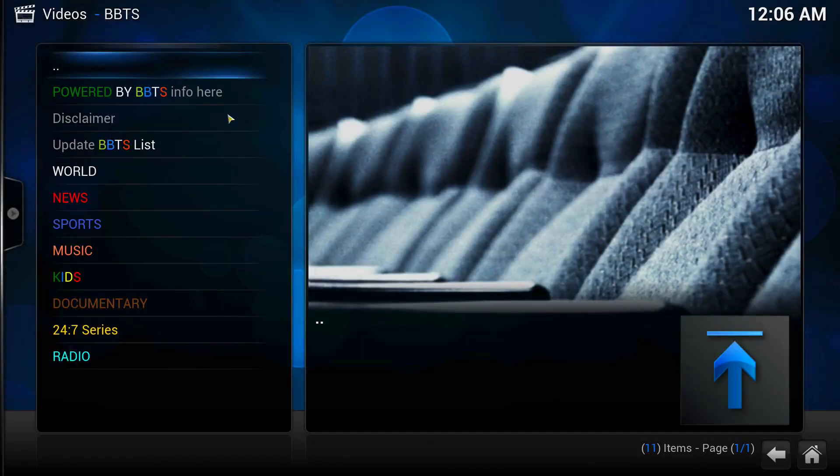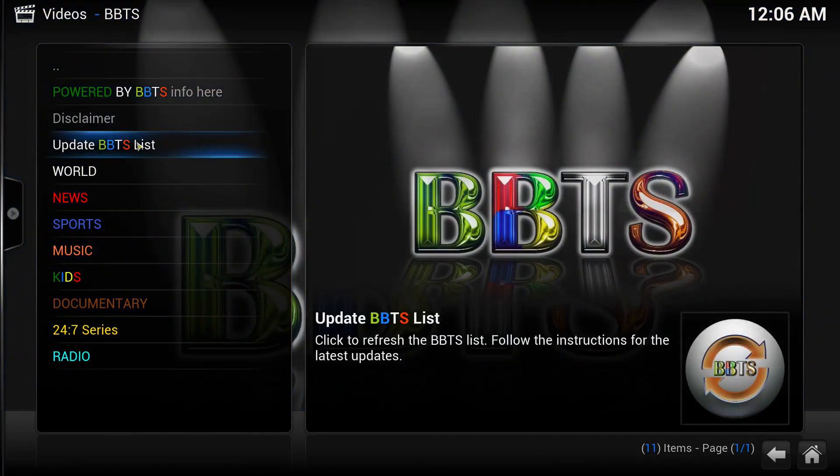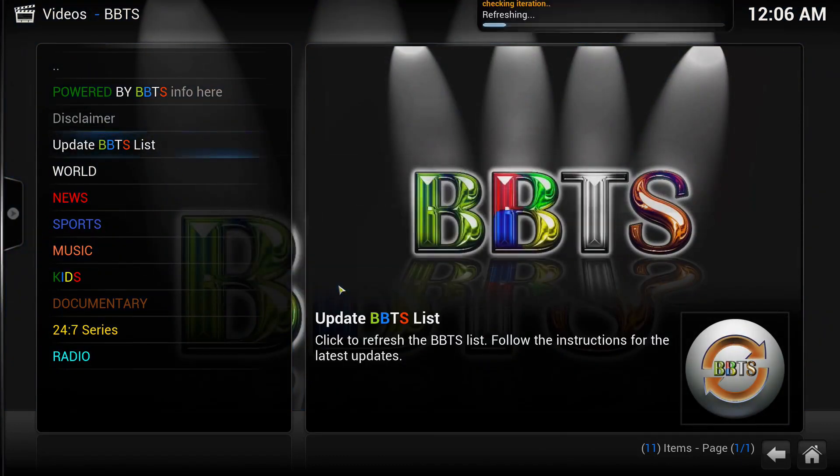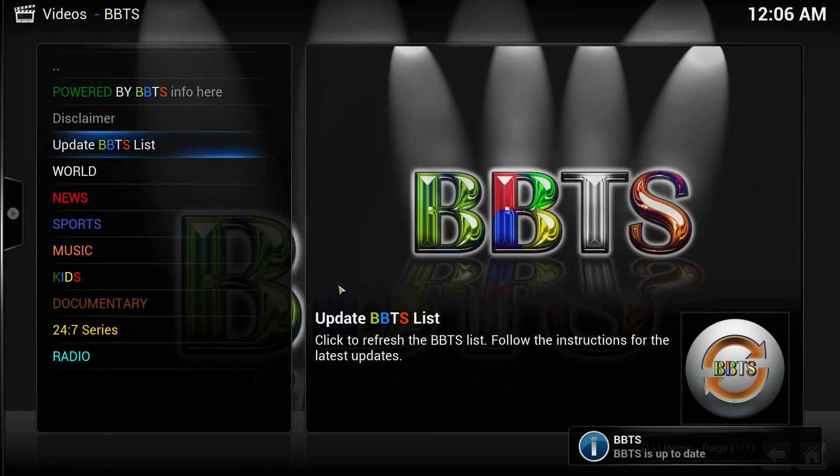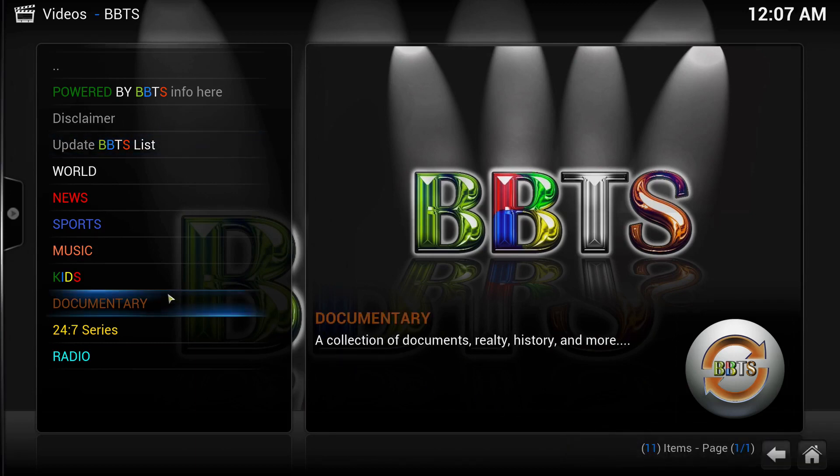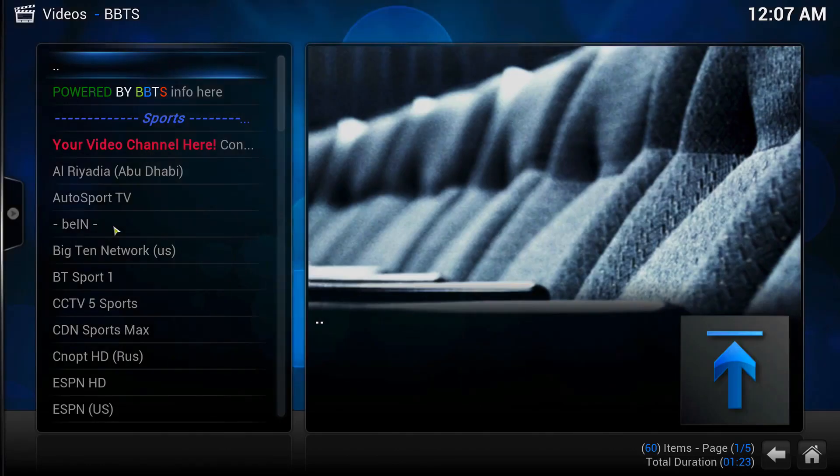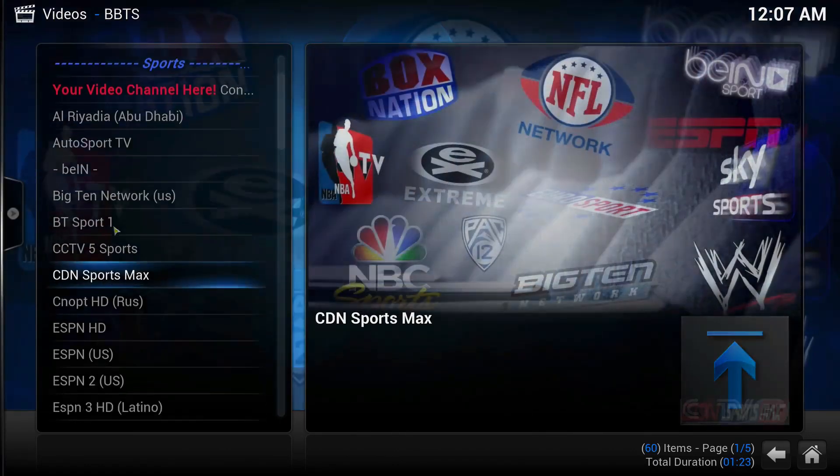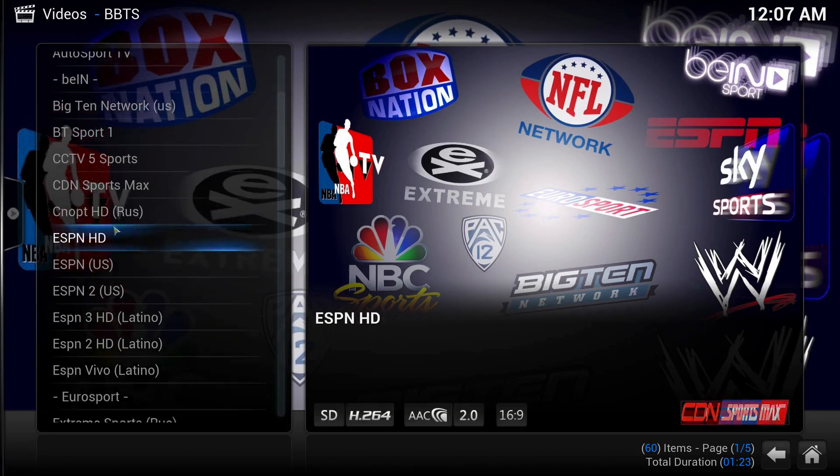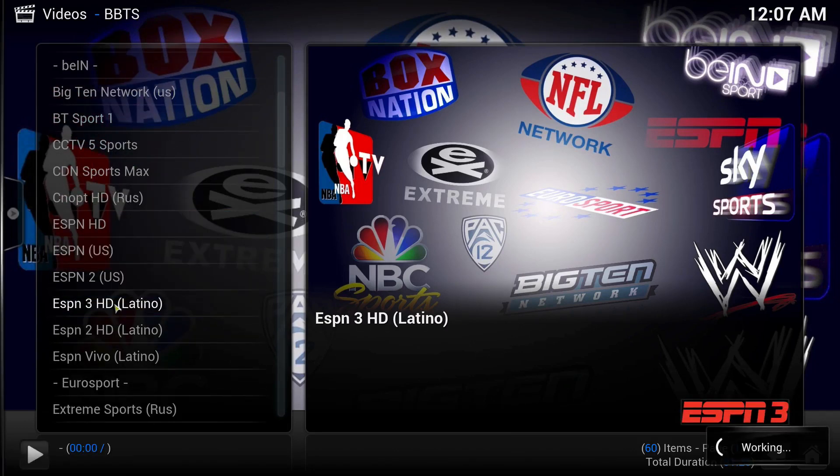There you go. Now when you start it up, anytime you want hit Update so it updates the list, start refresh. It tells you here it's up to date. So let's give you a sample here. Sports. I won't play the video too much because of copyright issues. Let's try ESPN Latino.